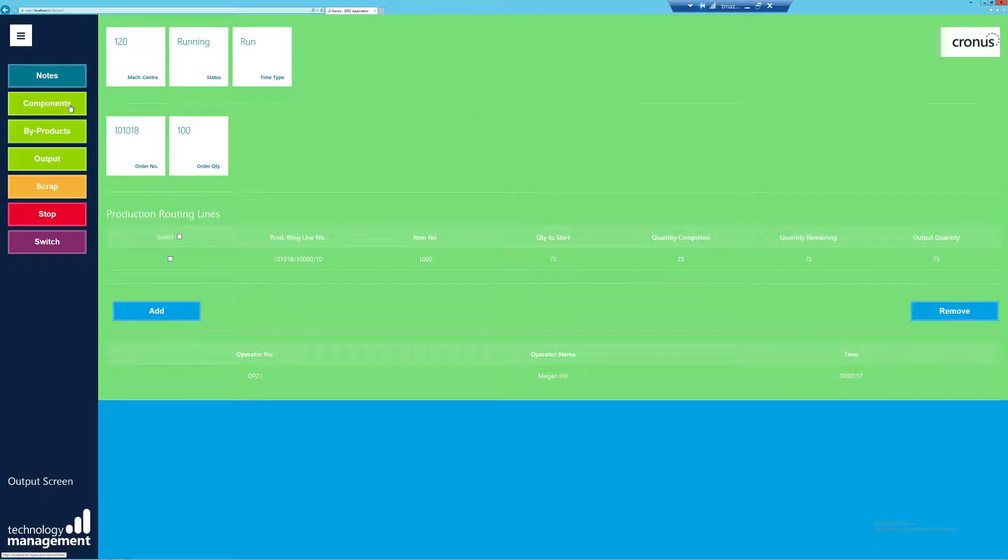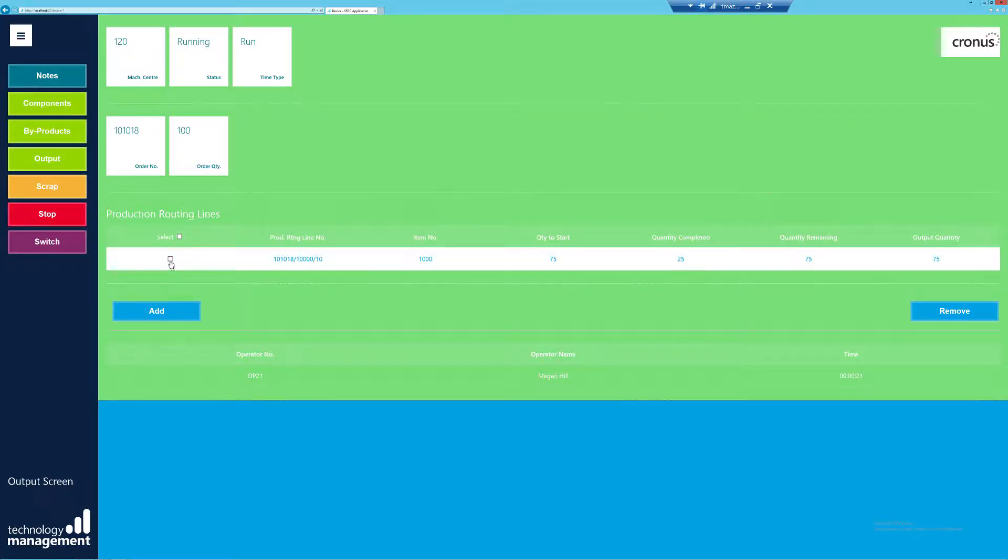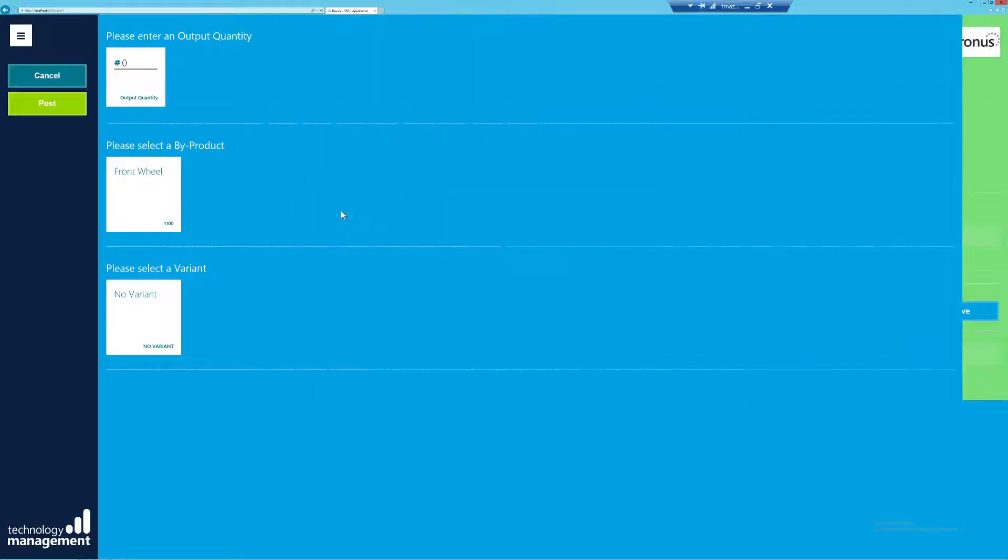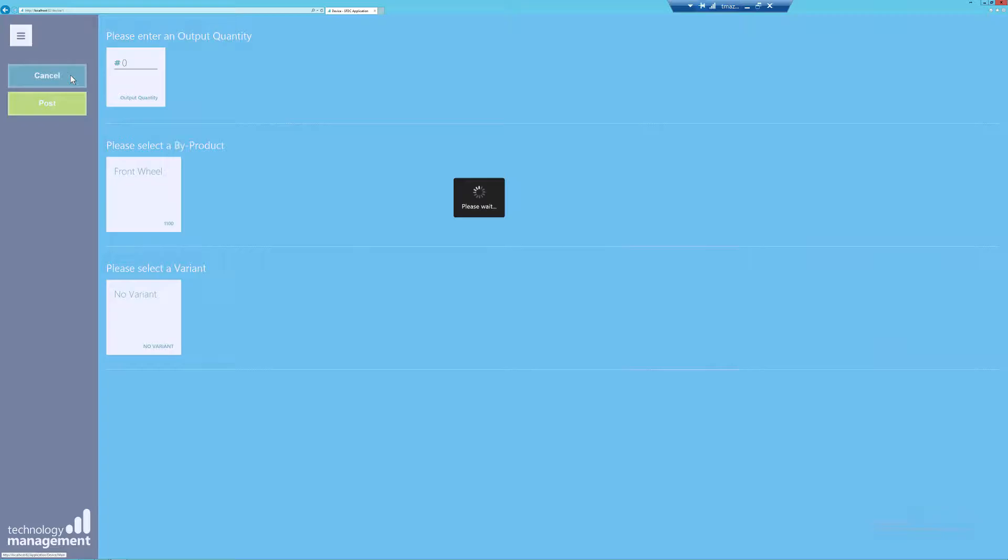Components are standard and will be revisited in a later video. I did activate by-products. So in order to access this, I'm just going to tick my production routing line and go into by-products. You can see here I'm able to post any by-products that may be available as part of this process. I'm just going to cancel it up there.